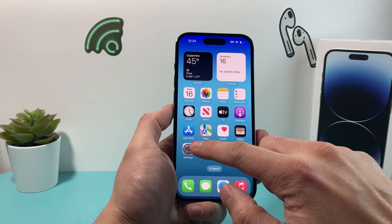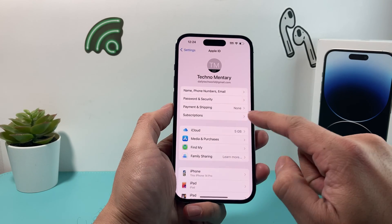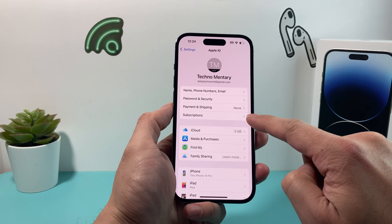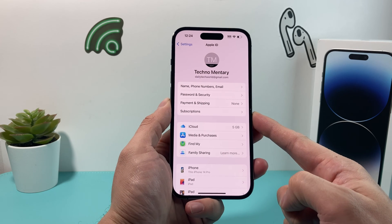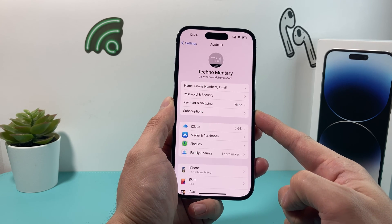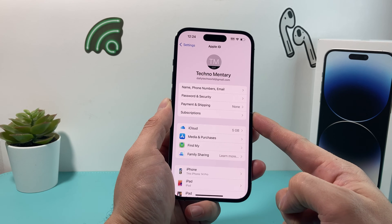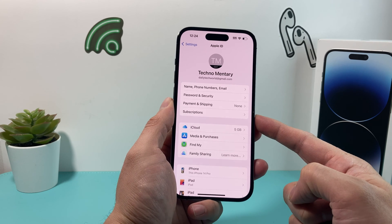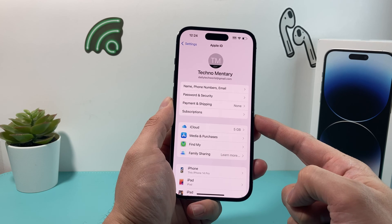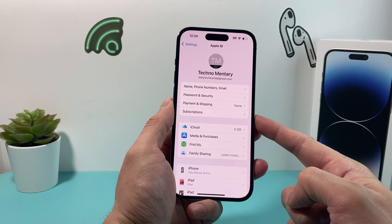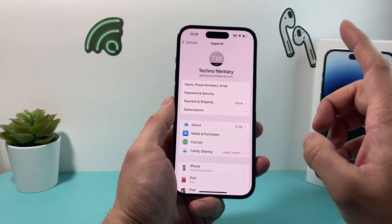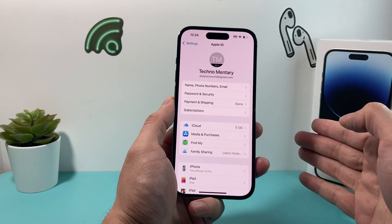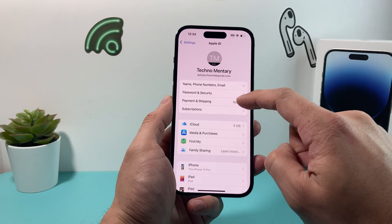The next thing you want to do is take a look at some of the services that you have subscribed to. If you have subscriptions in your settings, you want to make sure that you're okay with your Apple ID being temporarily deactivated, because those services will no longer be available for you to renew while your account is deactivated.